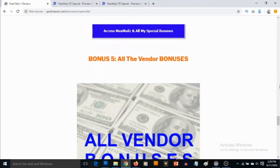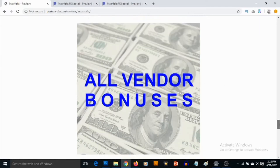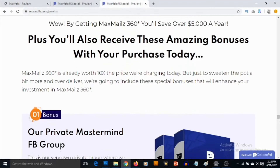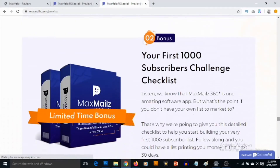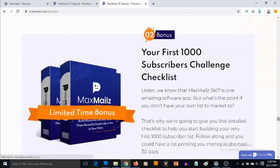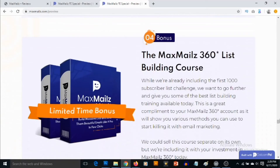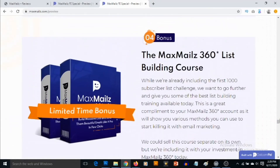Bonus number five — you are going to be getting access to all the vendor bonuses in addition to my own bonuses. From the vendor you're going to be getting access to a private mastermind Facebook group, a first 1000 subscribers challenge checklist, 100-plus written email text templates, and the Max Mails 360 Degrees List Building Course.